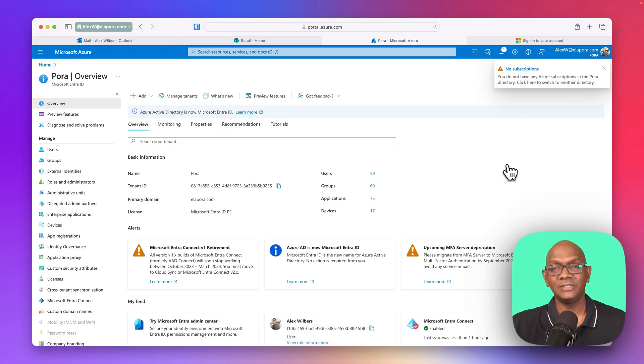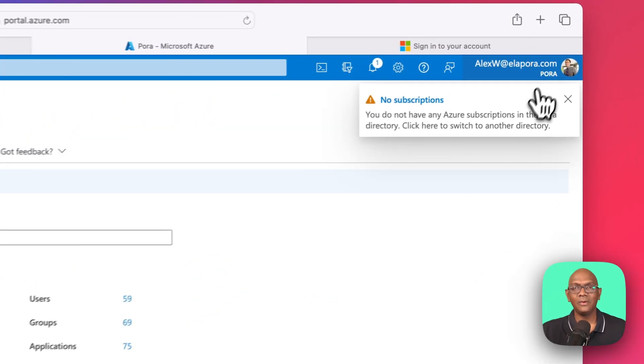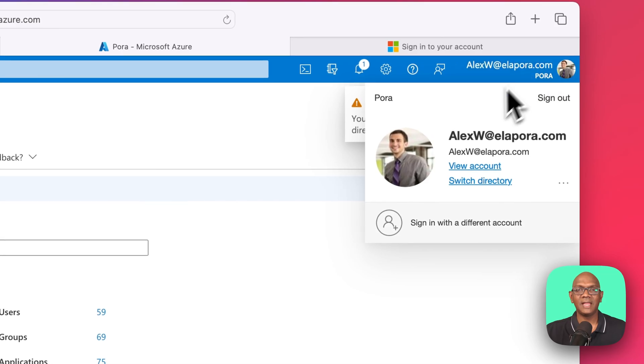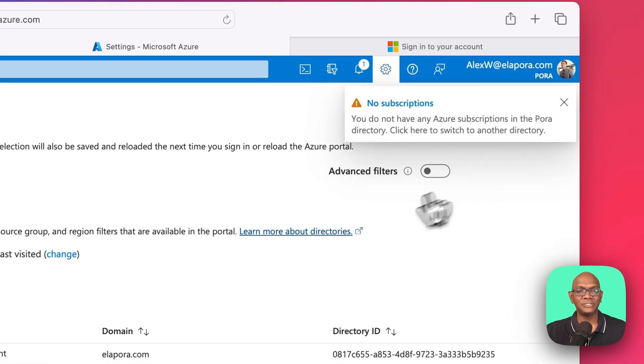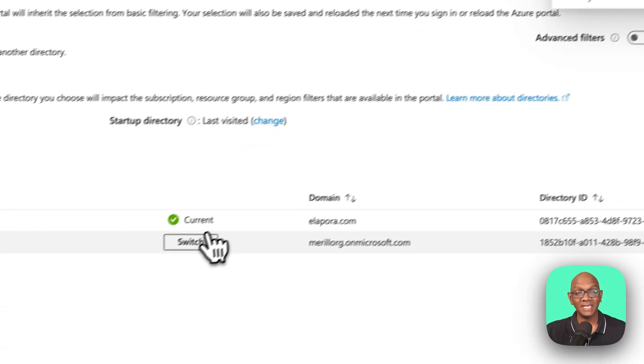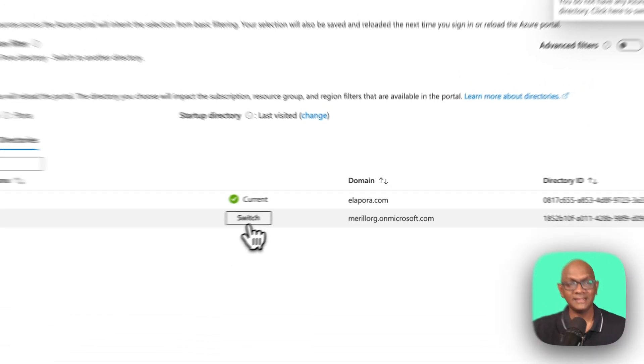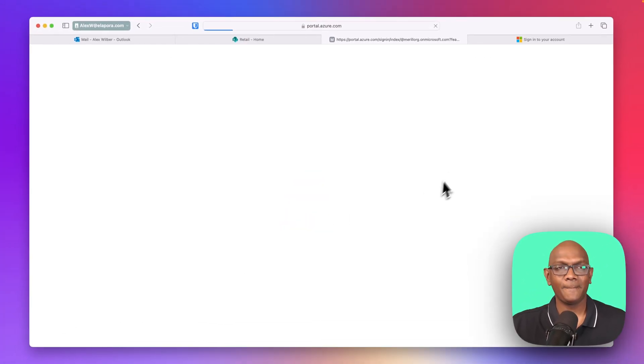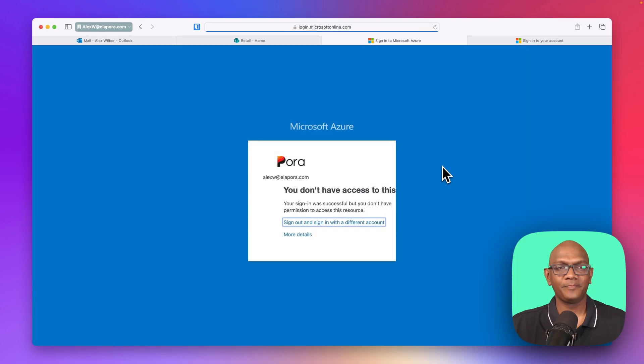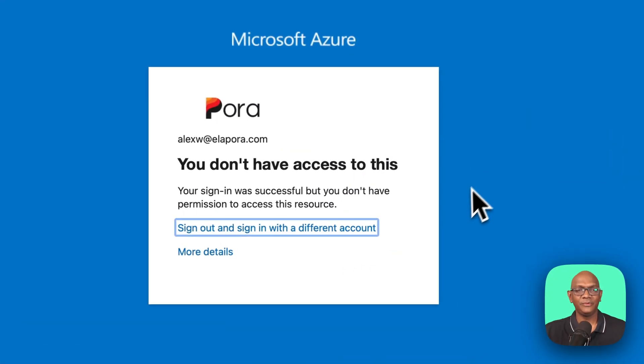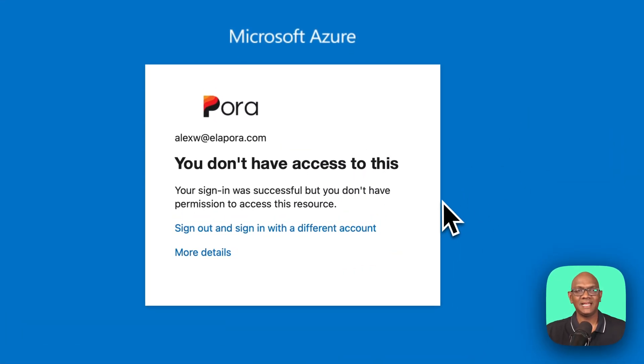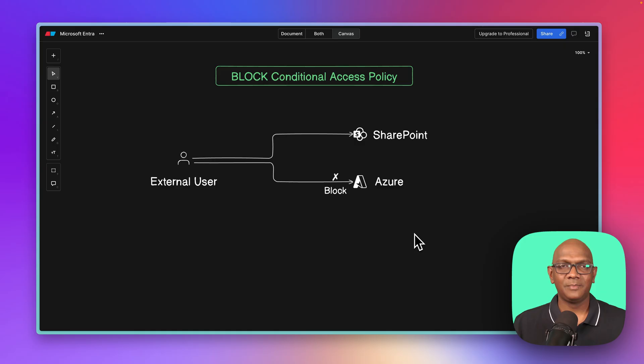So he's in his own tenant now. Let's see what happens when he tries to switch back into my tenant. And you can see conditional access immediately kicks in and prevents this user from signing in. Perfect.